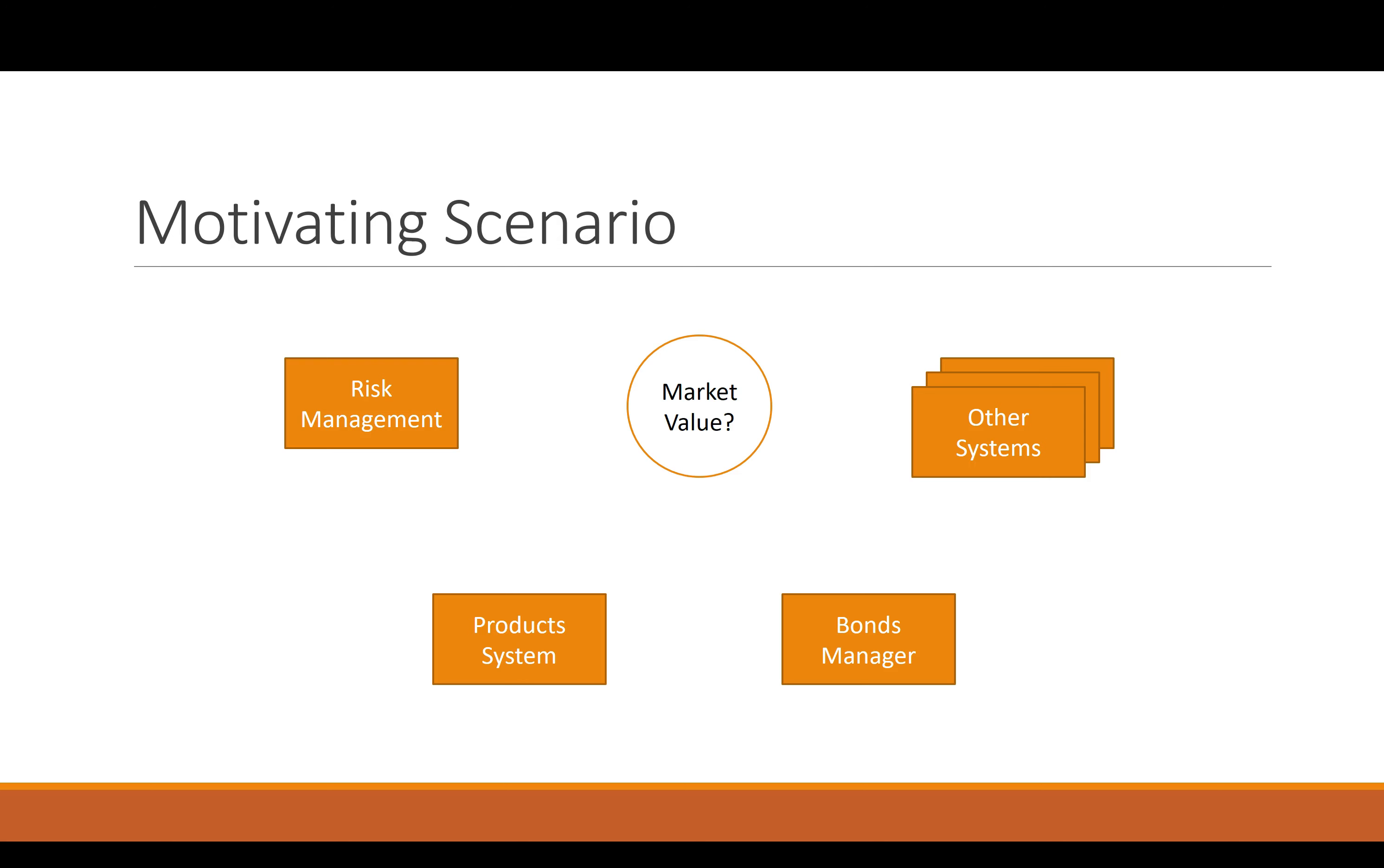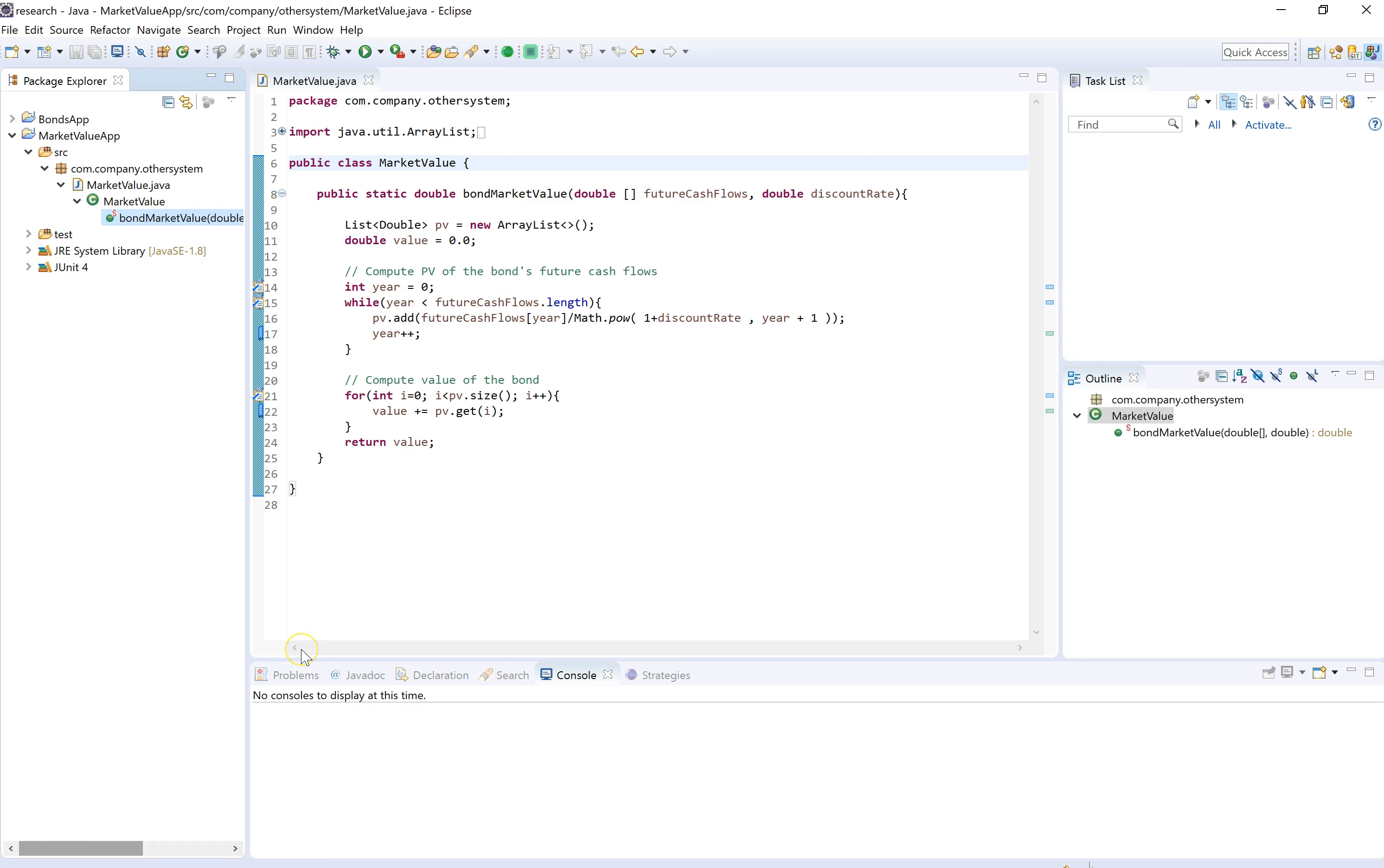In this scenario we are in a fictional financial firm in which several applications and legacy systems estimate market value. They all have their own implementation of an algorithm to estimate market values for corporate bonds instead of querying it from a centralized service, which is bad, and we want to change that. But first we have to understand the existing code.